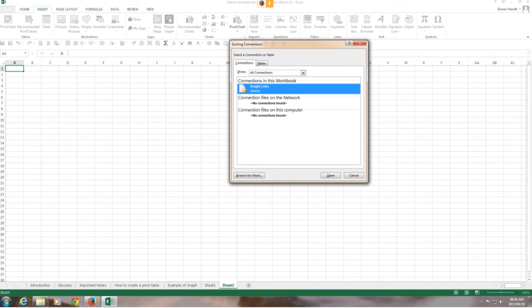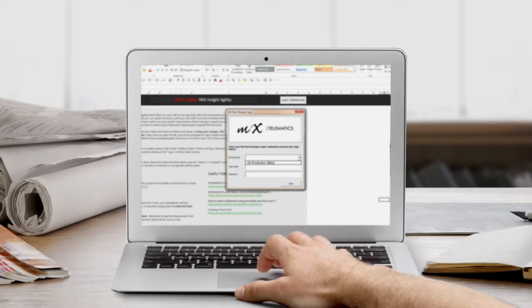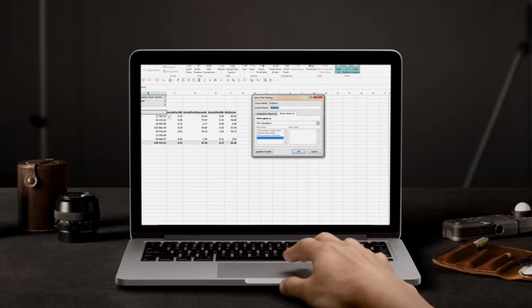Once your database has been enabled and you have been given the required report permissions, we send you a once-off Excel template. From here, you simply log in with your Mix Fleet Manager login credentials. This template also includes detailed instructions on how to use the data and how to create pivot tables and pivot charts. Subsequent logins to this template refresh your reports with the latest data, so no need anymore to set hours and create weekly and monthly reports.